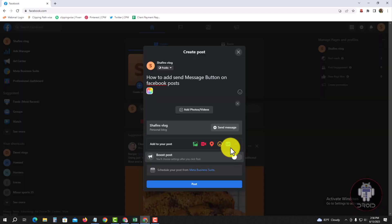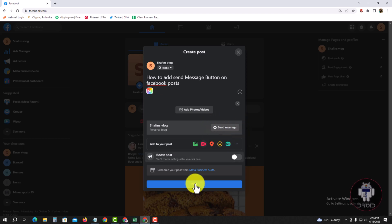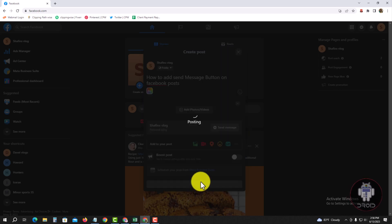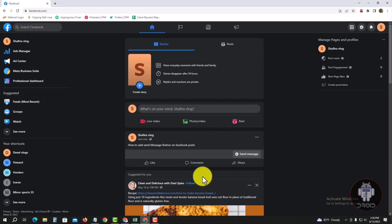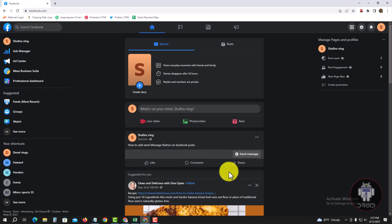Add button. Now post. Okay, look at this — now successfully added the Send Message button on your Facebook post.